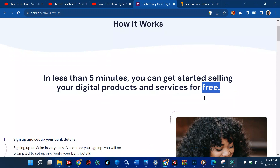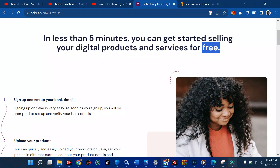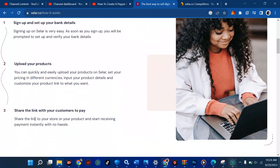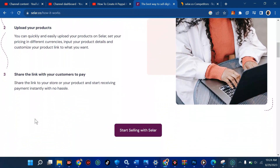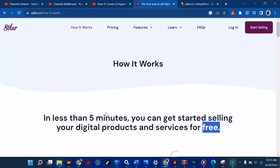Sign up and set up your bank details — that's important. Then upload your product — very important. Then share the link with your customer so they can pay. So to start selling with Seller, all you have to do is first create an account.